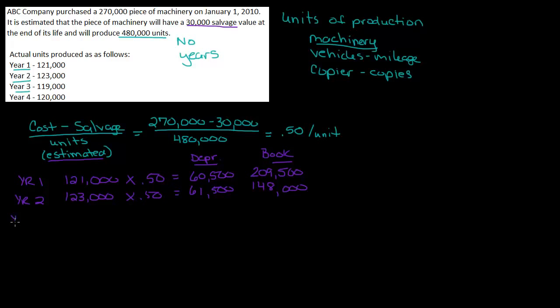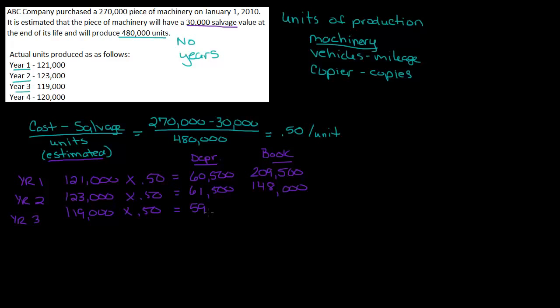So now let's go into year three. Year three. I have 119,000 units of production times 50 cents per unit, and that equals 59,500 of depreciation. My new book value, 148 minus 59,500 is 88,500.